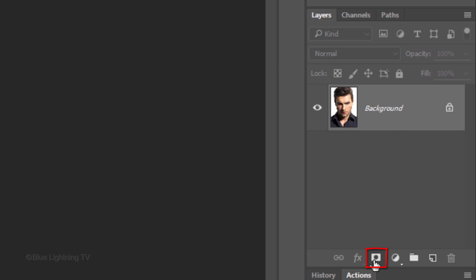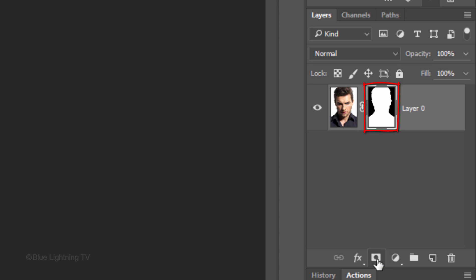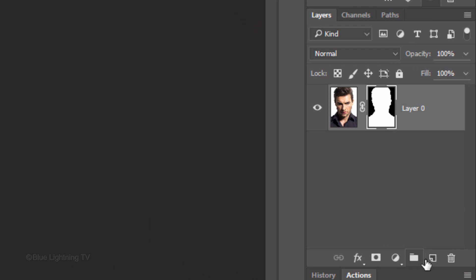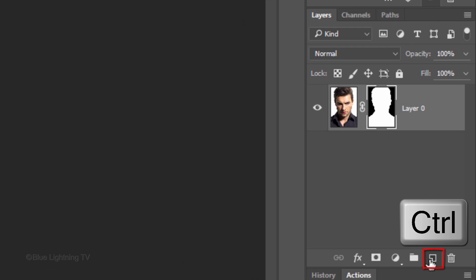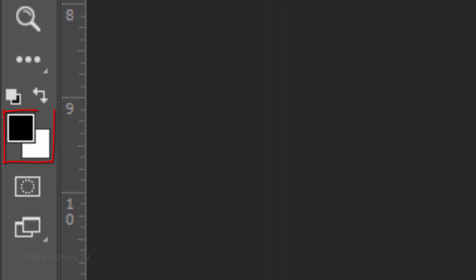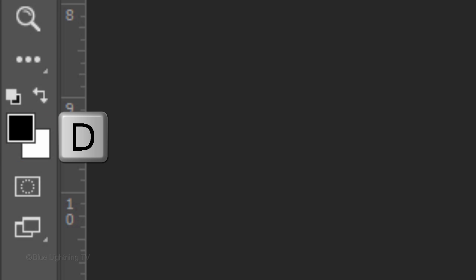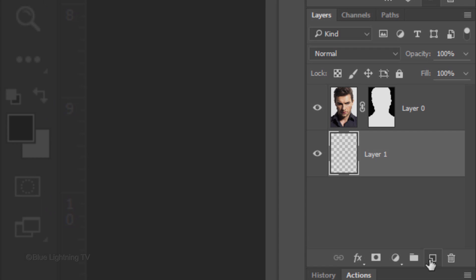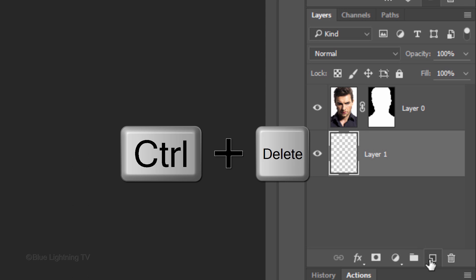Click the layer mask icon to make a layer mask of the selection. Ctrl-click or Cmd-click on the new layer icon to make a new layer below the active layer. We'll fill the empty layer with white, but first, if your foreground and background colors aren't black and white respectively, press D on your keyboard. Since white is your background color, press Ctrl or Cmd plus Delete.